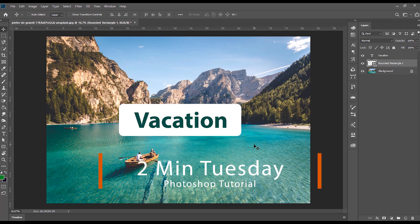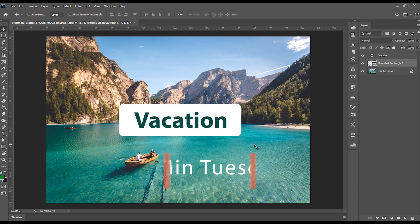Asalaamu alaikum everyone! Today I'm going to show you a tool that even many pro-level designers don't use. So you'll really love it.